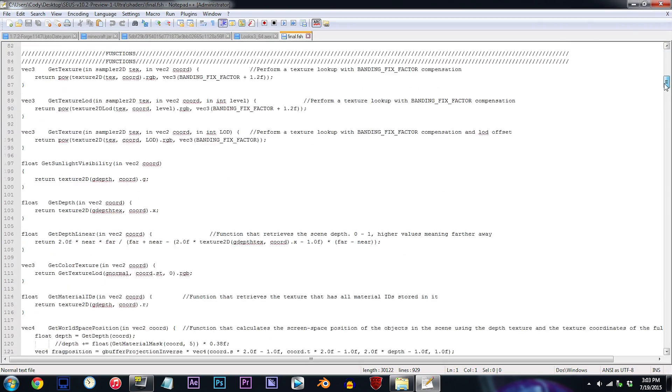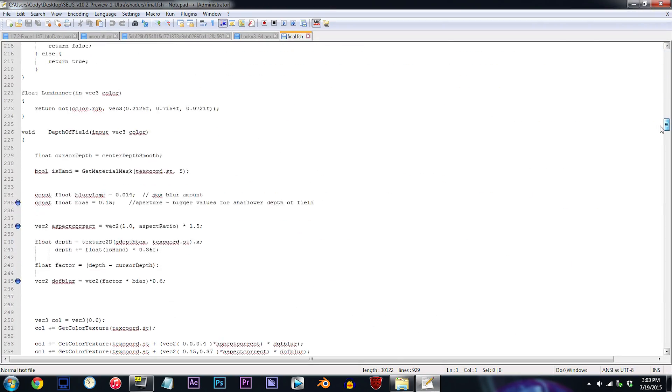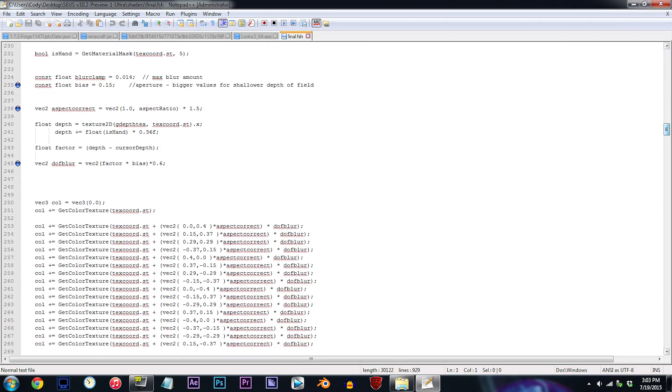From here, I want you to scroll down to lines 235, 238, and 245. These three lines are what I've deemed to be the most important for adjusting specific parts of the DOF, so let's get down to it.